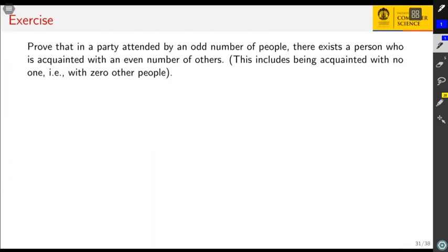Let's use this theorem and corollary to prove the following statement: in a party attended by an odd number of people, there exists a person who is acquainted with an even number of others — including possibly zero others. Try proving this as an exercise, and we will discuss the solution in the next video.